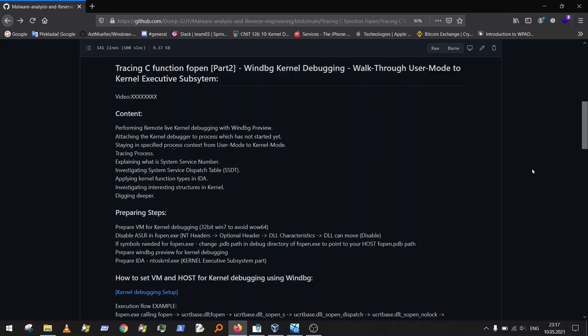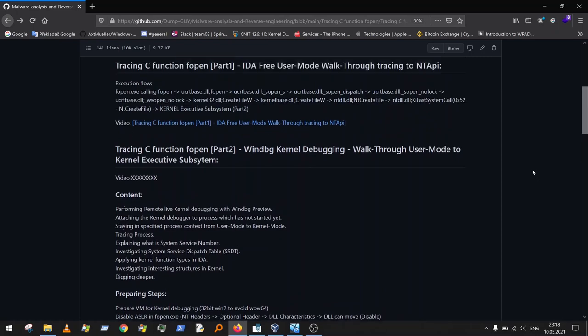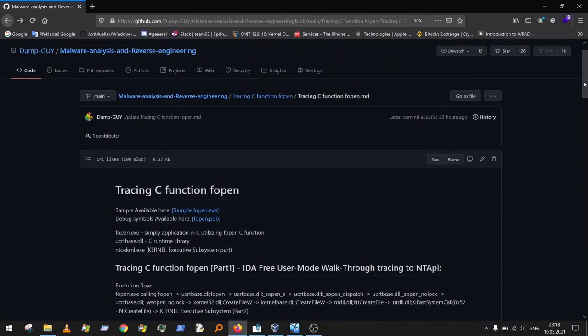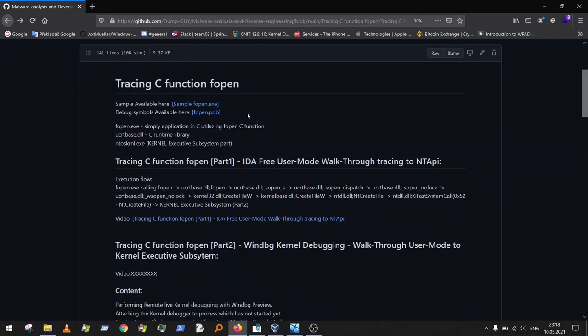Hi everybody and welcome to the second part of tracing C function open, where we'll be focusing on kernel debugging with Windows Debugger and walking through user mode to kernel executive subsystem. If you missed the first part, you can find it on my GitHub page. The sample and debug symbols are all available there, and the link is below this video.